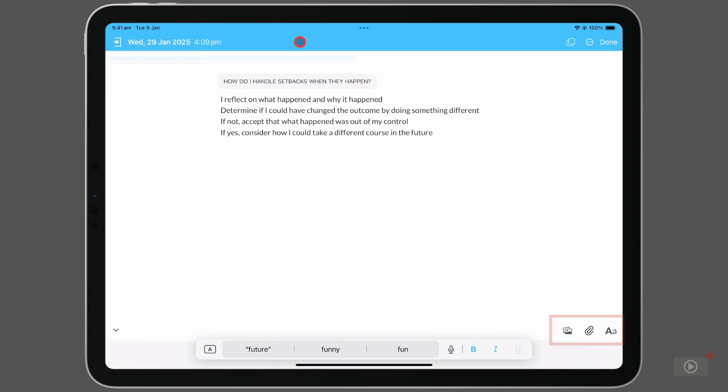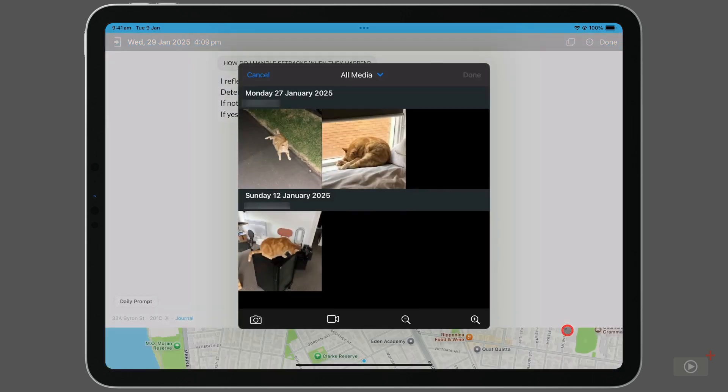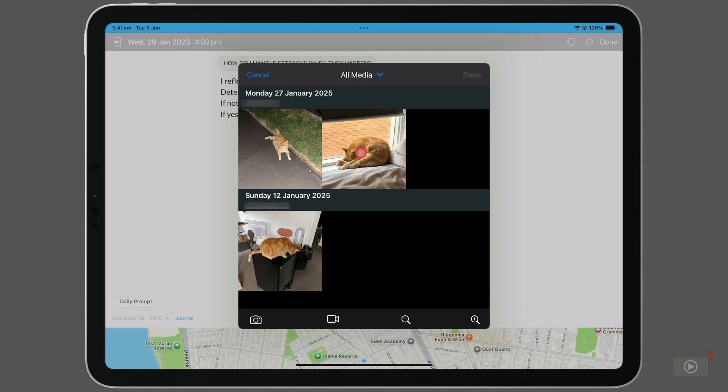Shifting our attention to the bottom right, we have some icons that will help us add things into our entry. Click the photos icon, and this actually gives us three different ways of adding media in. The first is by selecting a photo from your library. I'll pick one of my cat, and hit add in the top right corner.